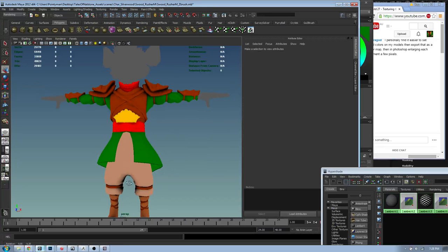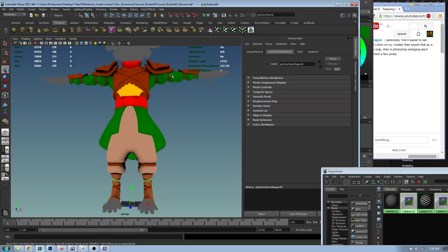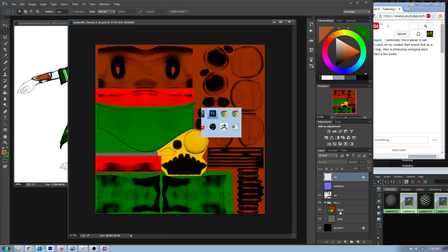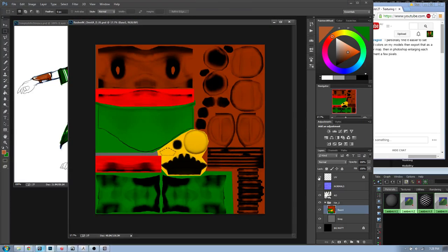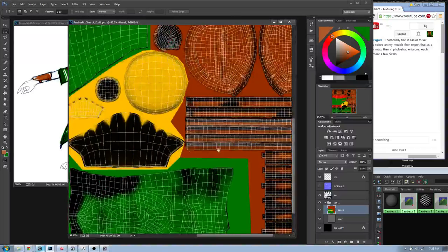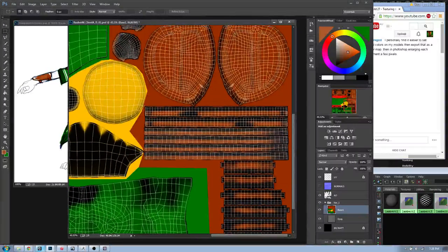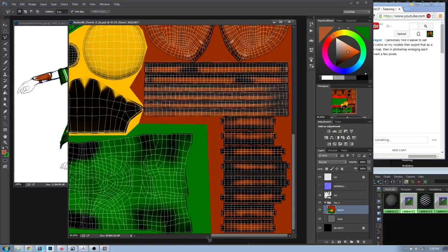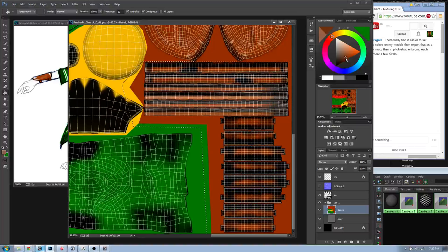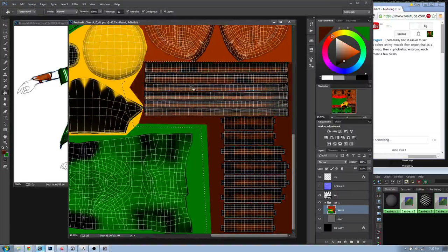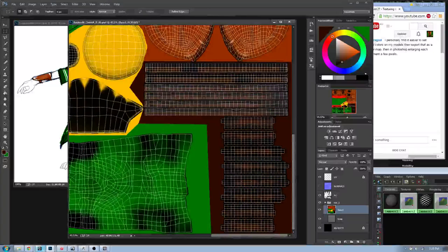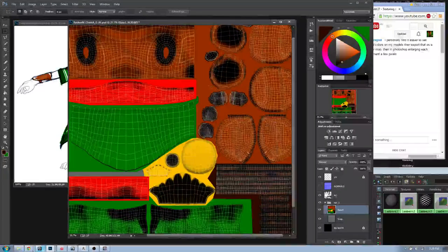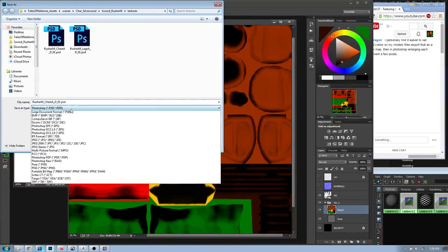A few things I want to change - the color of the belt straps. Going back to Photoshop, turning on my UVs, going to the bottom where the belt straps are. I want the belt straps to be slightly darker. Since we've used solid color we can afford to play around with this - I'll use a very dark brown to emphasize that a little bit.